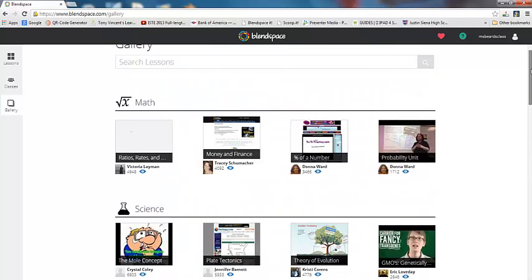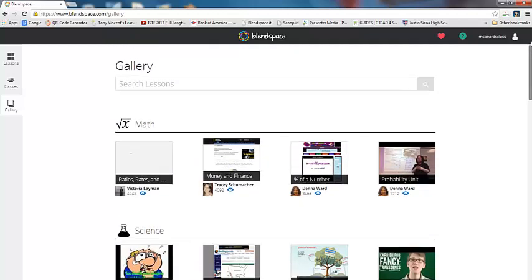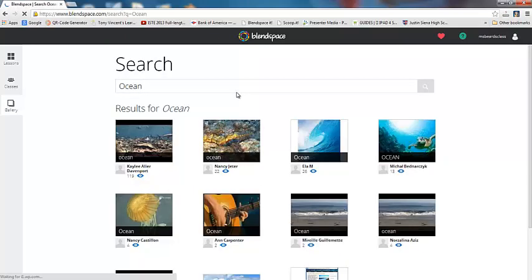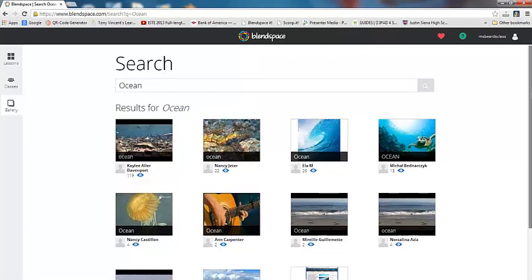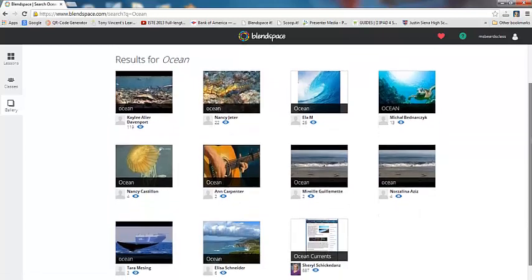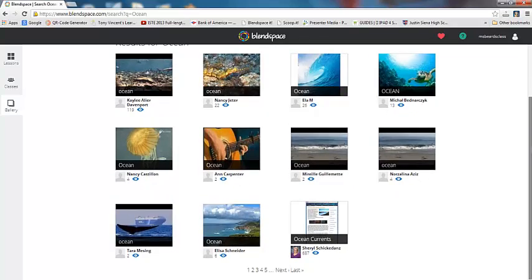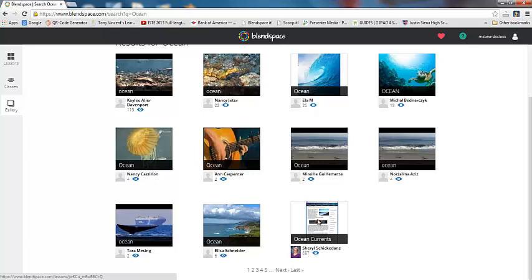So let's say that you wanted to search for lessons on the ocean. You just type that in and click search, and you could pull up other lessons that people have done on the ocean. And this one has been viewed 687 times, and it's about the ocean current. So let's click on that one and check it out.